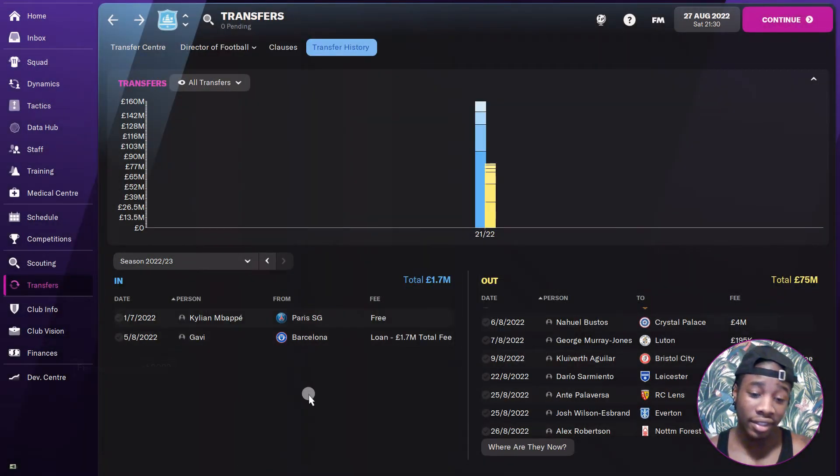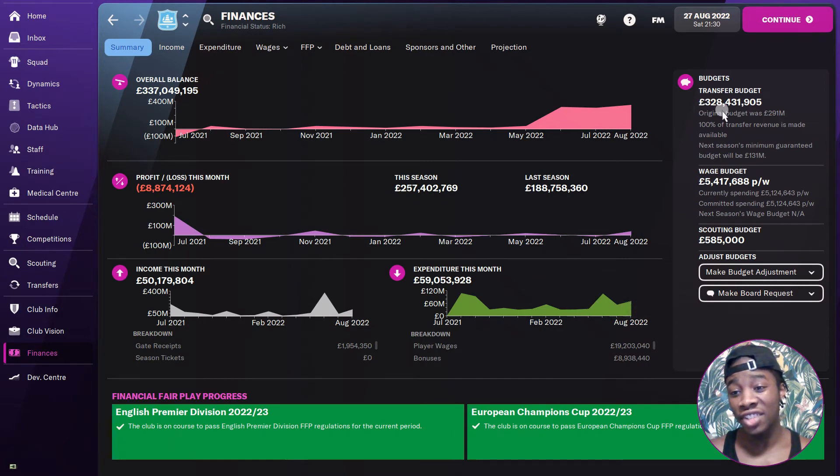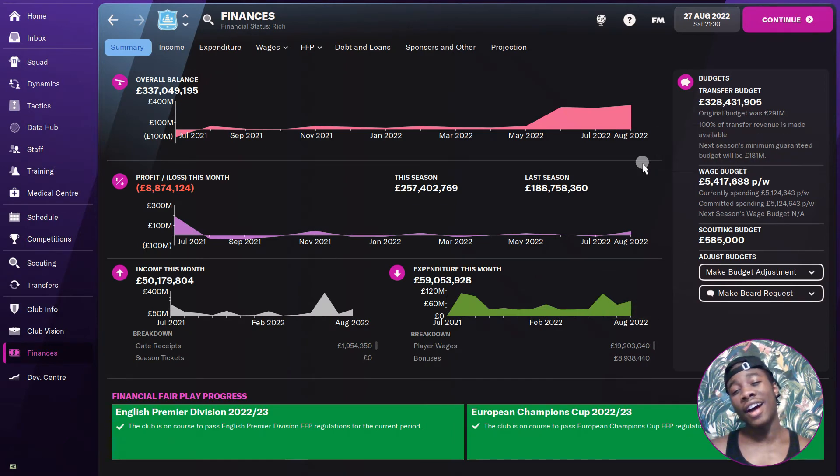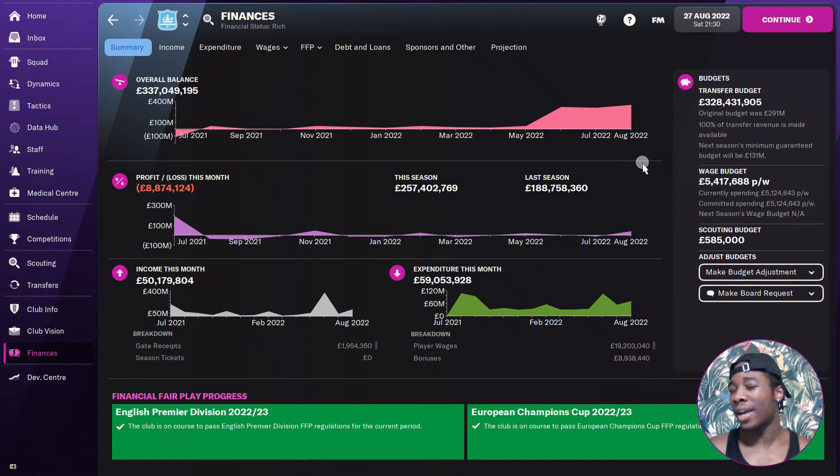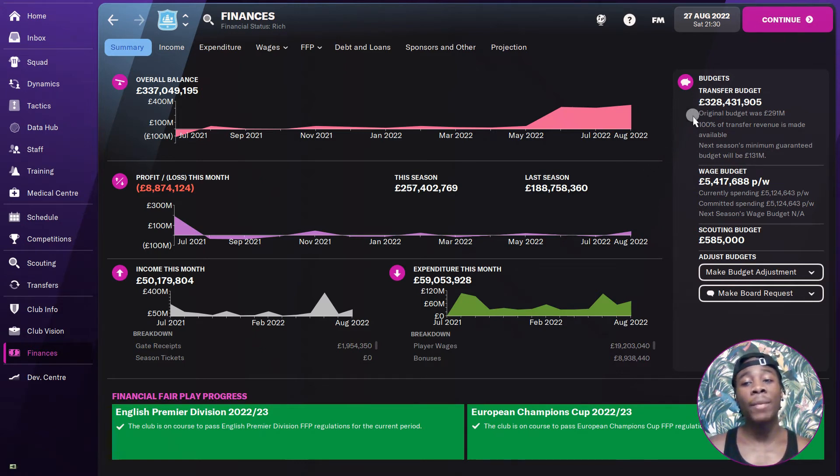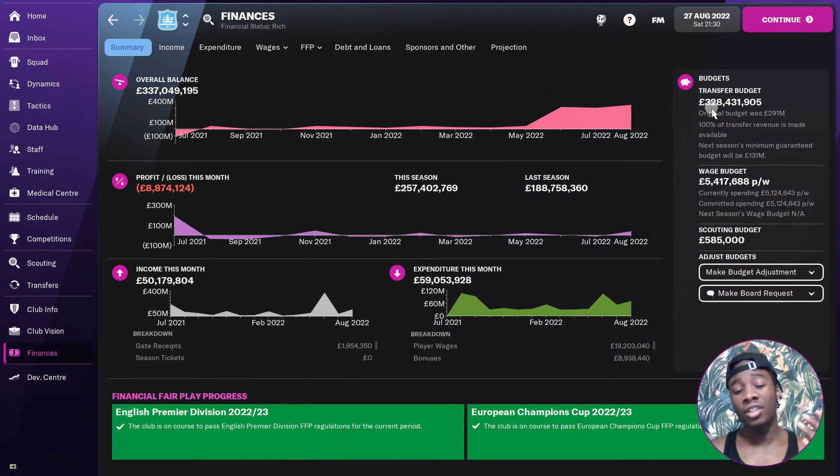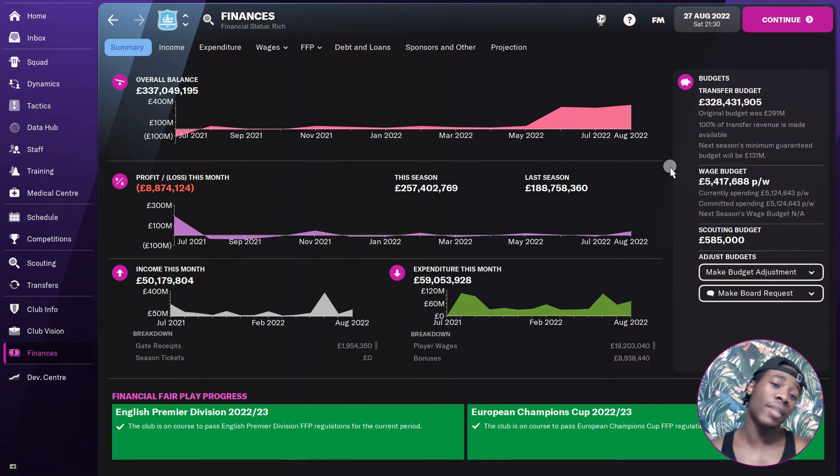Right now for the finances, we've got 300 million. I'm just saying that I think I only made 50 million from Ake and Walker, which is a decent amount. But with all that money and my team is that good, I don't need to buy anyone so the money is just sitting there.